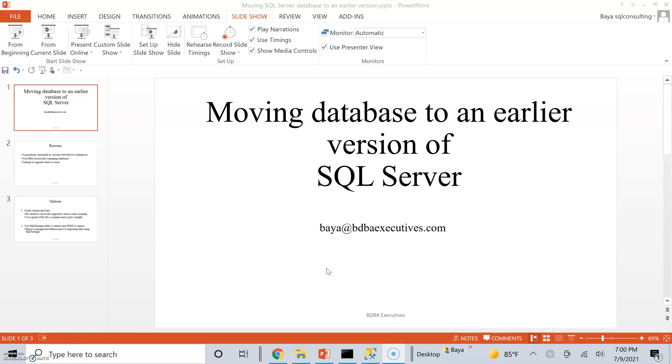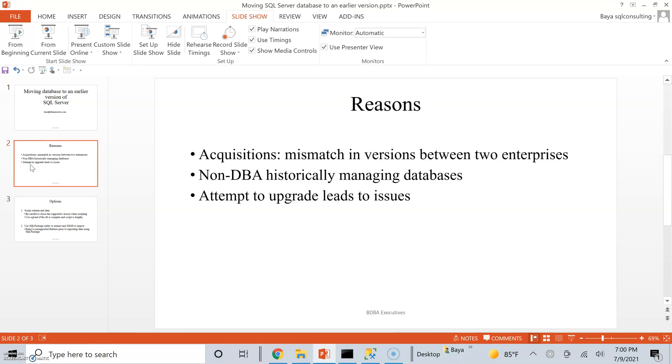In this short video, I'm going to discuss moving a database to an earlier version of SQL Server. Why would we want to move from a later version to an earlier version of SQL Server?